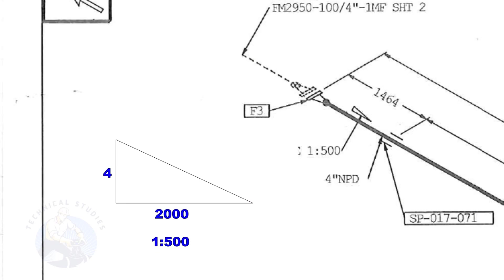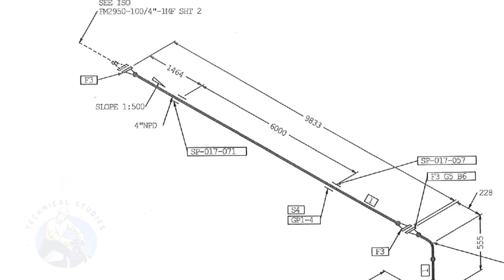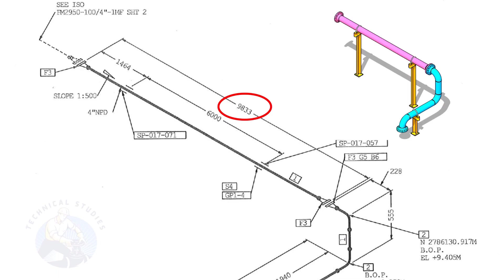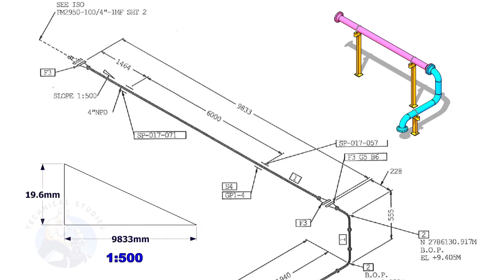Suppose the length of the pipe is 2,000 millimeters, the slope will be 4 millimeters. The length of this spool is 9,833. Calculate the slope. Divide 9,833 by 500. The answer is 19.6 millimeters.